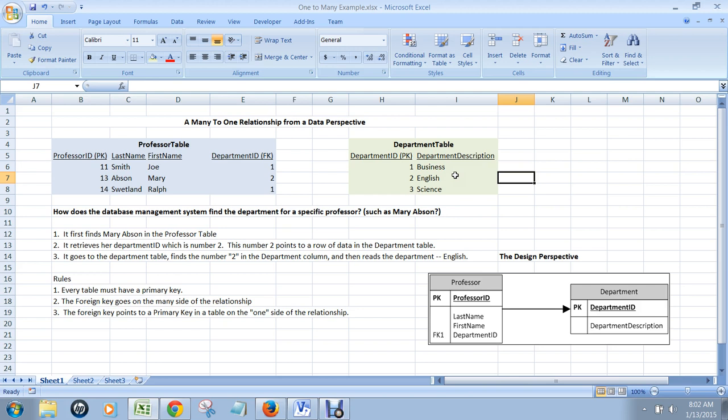The way this works is the professor table has a primary key called professor ID that uniquely identifies each person in the professor table. And the department table has a primary key that uniquely identifies each department in the department table.